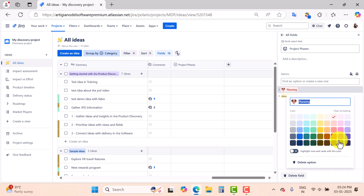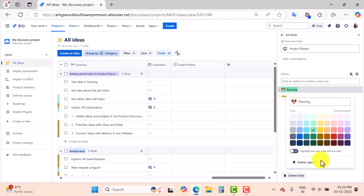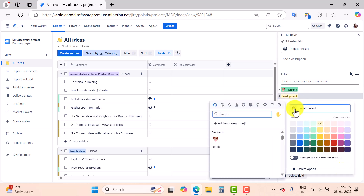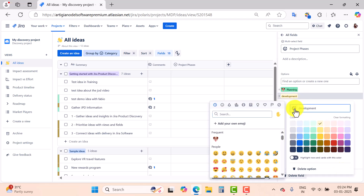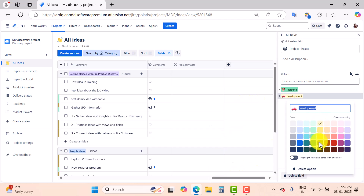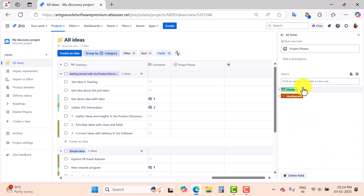If you want to highlight the row and cards with a color, you can also do that. You can choose which color you want to use for the planning phase — I will go with green here. If you want to delete this option, this is the way you can delete it. For the Development phase, I want to choose a different icon and a different color, and this is how you can add or configure options for the multi-select field 'Project Phases'.